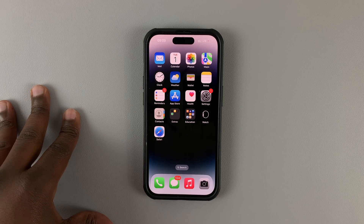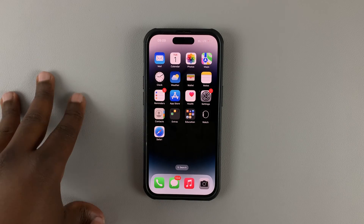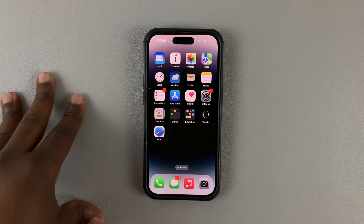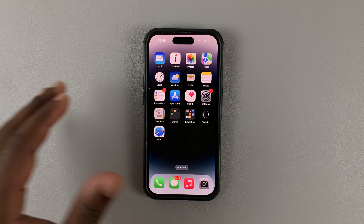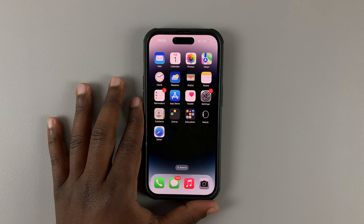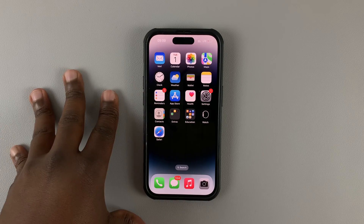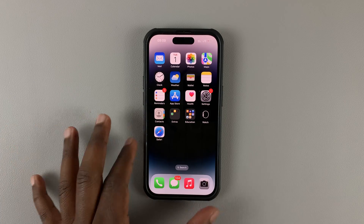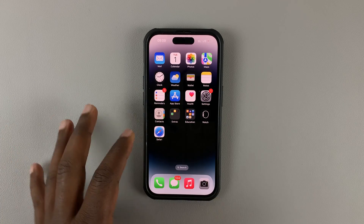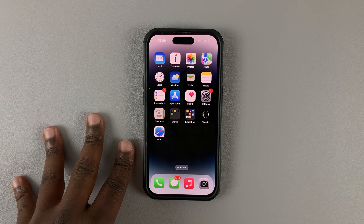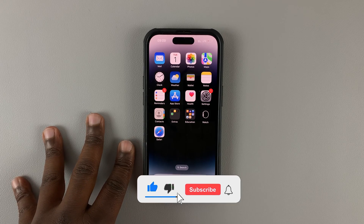In today's tech tip I'll be showing you how to change icons on your iPhone. For this tutorial I'm using the iPhone 14 running iOS 16.